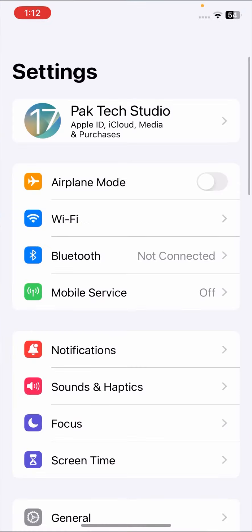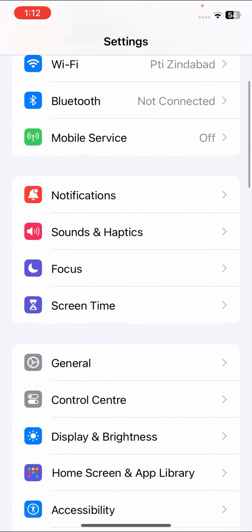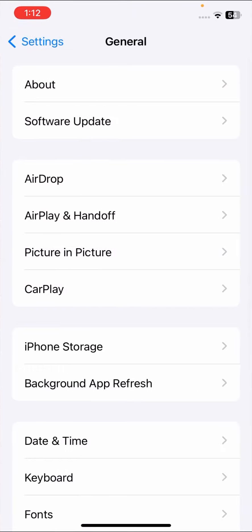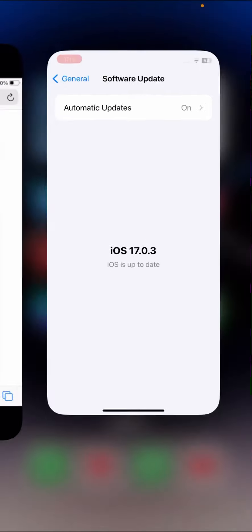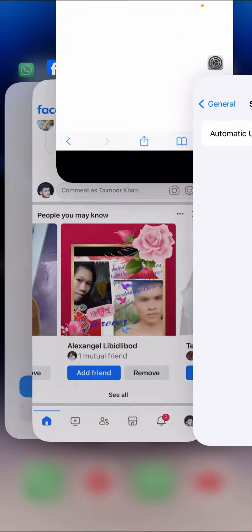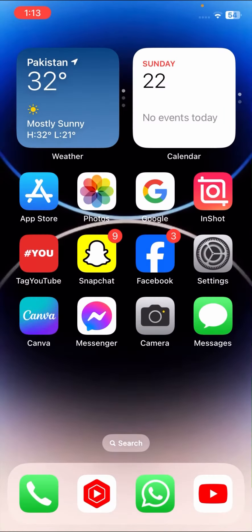So first of all, go to your Settings, scroll down, and tap on General options, then tap on Software Update. Here you have to check if a software update is required — if so, you have to update your iOS. Once you have done this, go back to the home screen and check that your problem has been fixed or not. If your problem is not fixed from this method, then go to the second method.